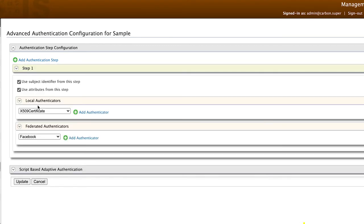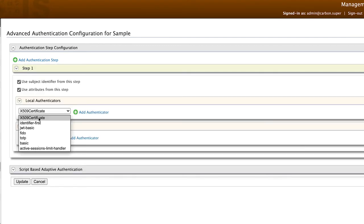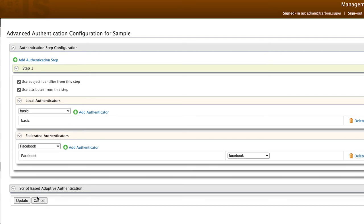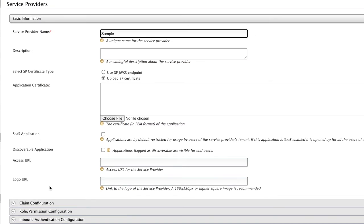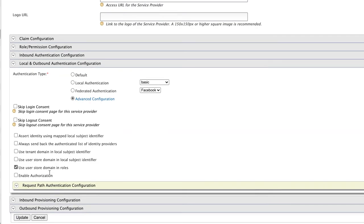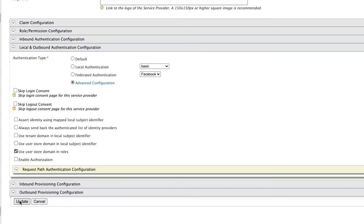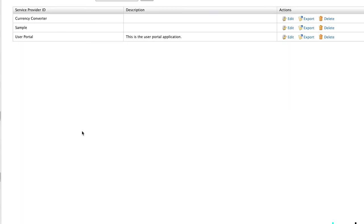Click on Add Authentication Step and select Basic as the local authenticator and Facebook as the federated authenticator. Click on Update and update the service provider as well. This completes the configuration, and we have now added Facebook as an authentication step.